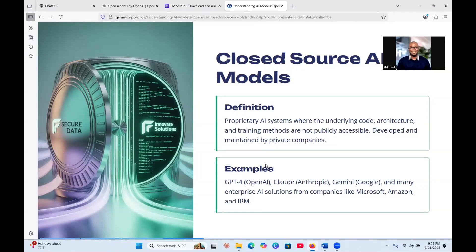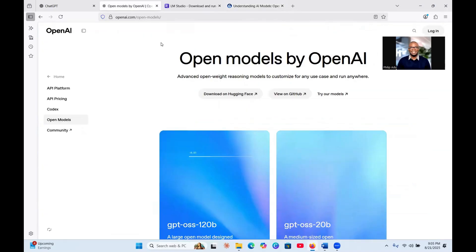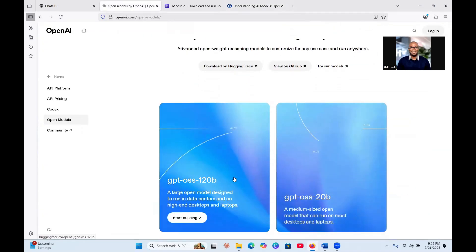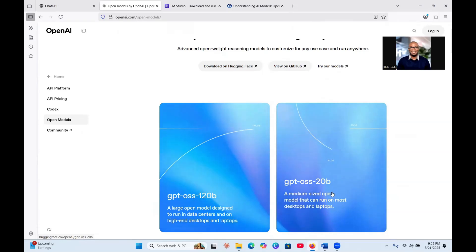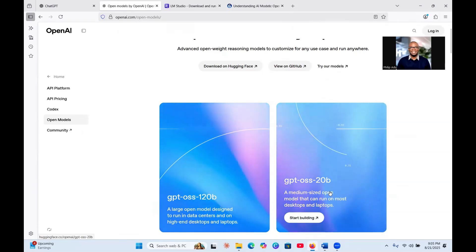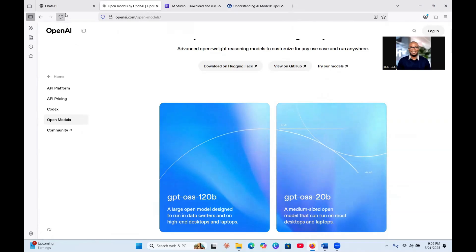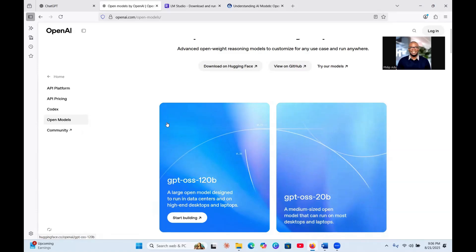There are a lot of closed models available, but the one I'm going to talk about today is the GPT OSS 120 billion model and the GPT OSS 20 billion model. These models were developed by OpenAI, the same company that developed ChatGPT. They have made some of their models publicly available so that you can download onto your computer and use it locally.